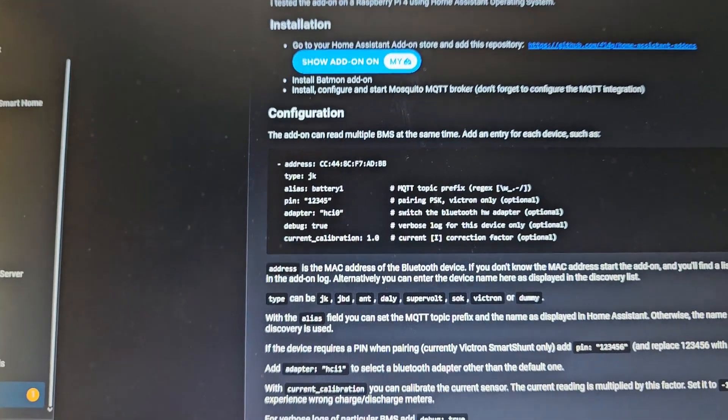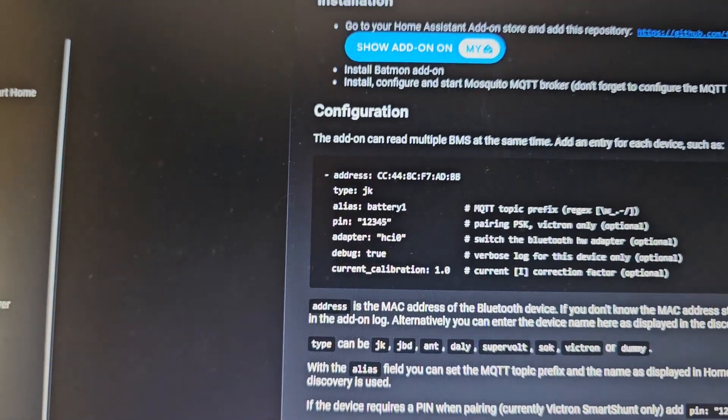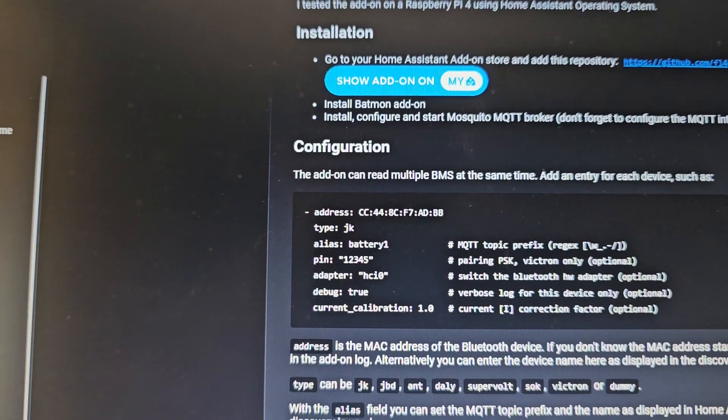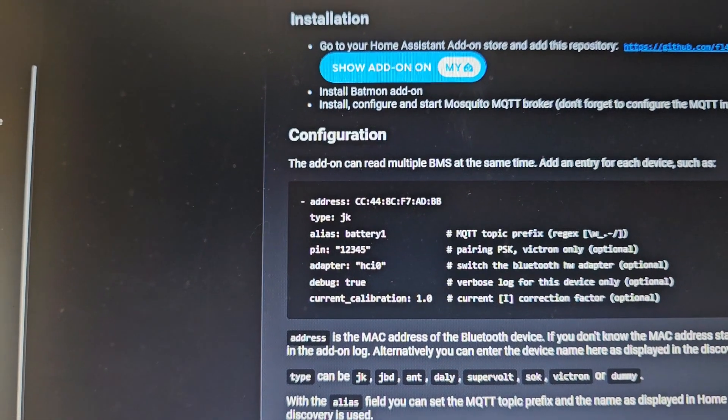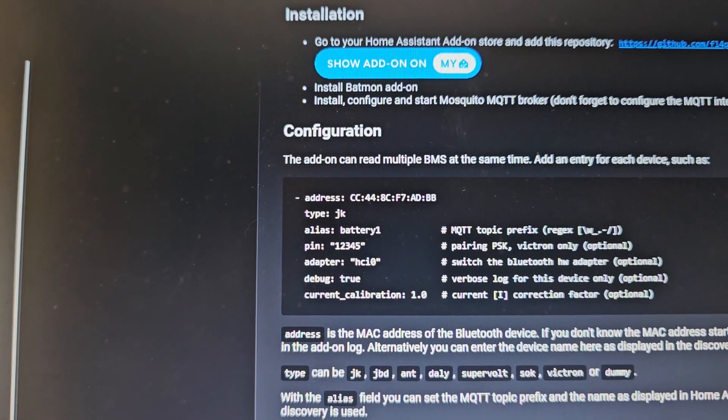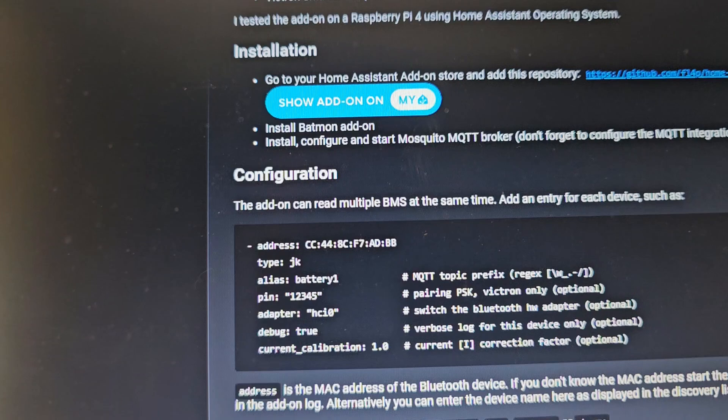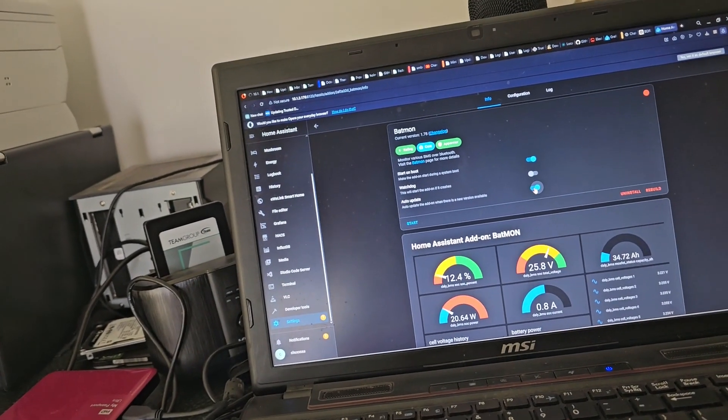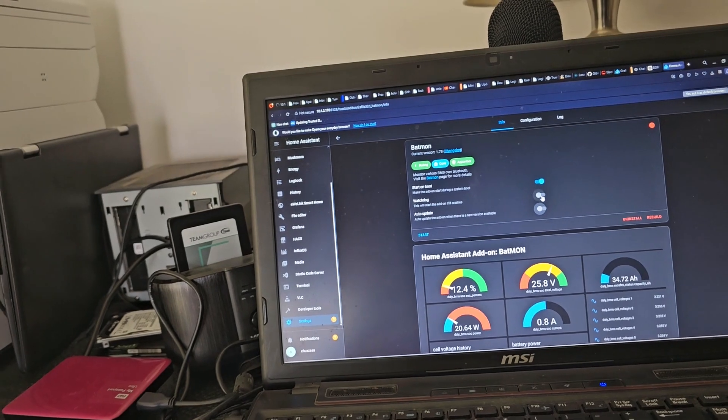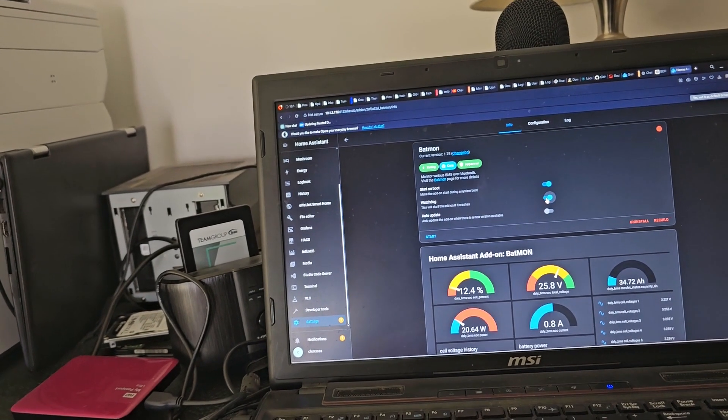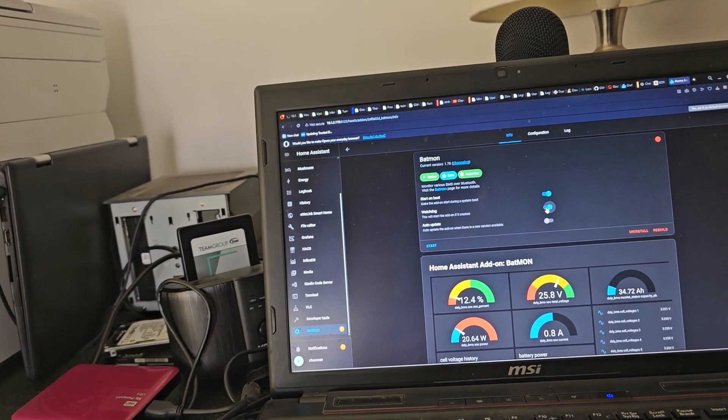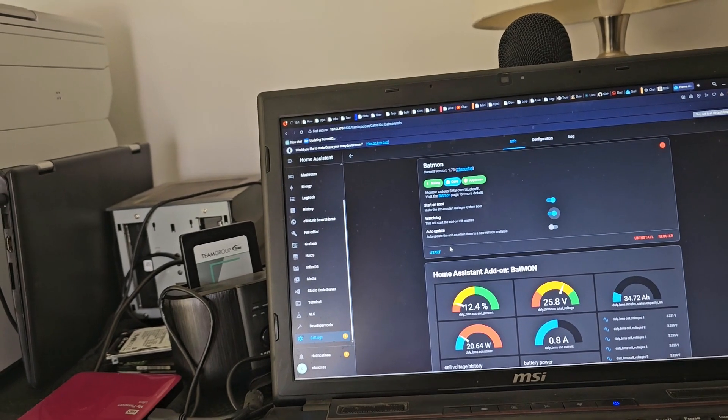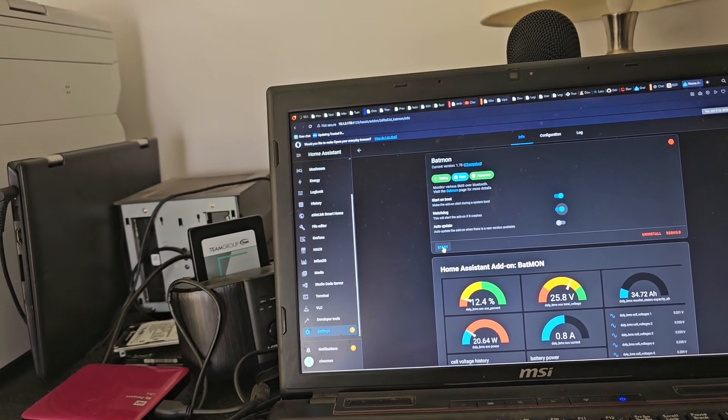You've got to add an entry for each device. So I need to add the pin and I need to add the JK. Very interesting. Automatic updates. Maybe leave that off for the moment. Watchdog. Restart on crash. Yep. Start on boot. Yes, we do want that.